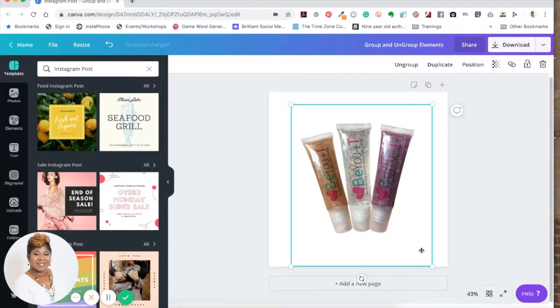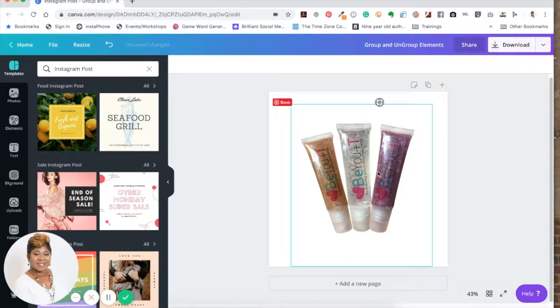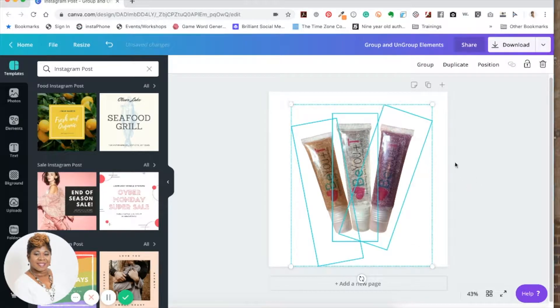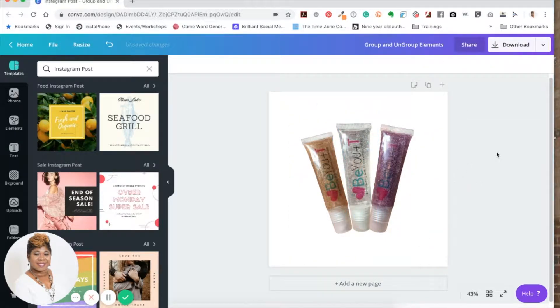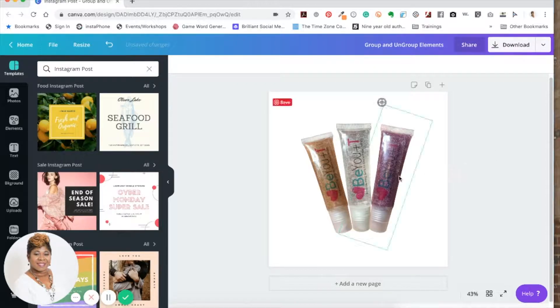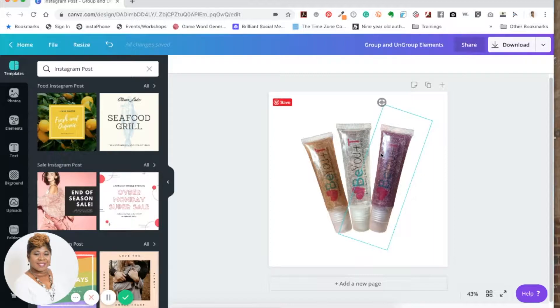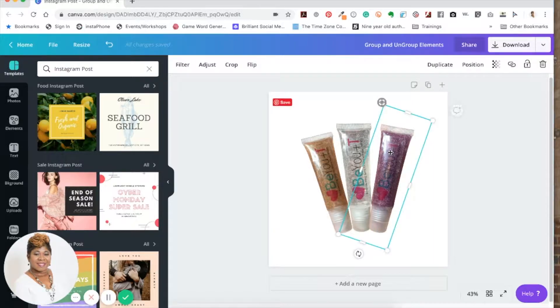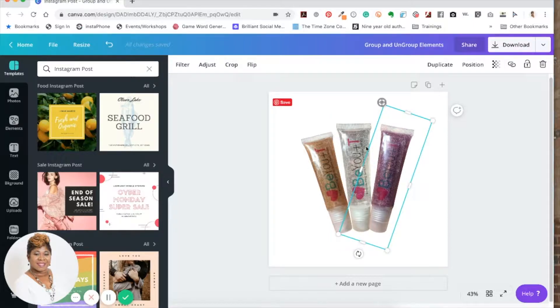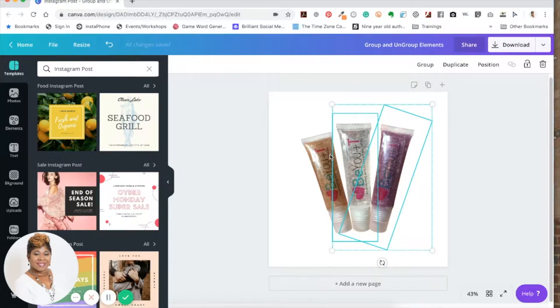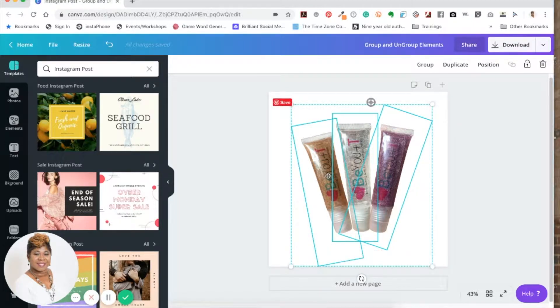Let me ungroup them. If you're not a mouse person and you like to use your keyboard for shortcuts, you can click on one of the elements and then hold the Shift key down, and then start to click with your mouse or your mousepad.